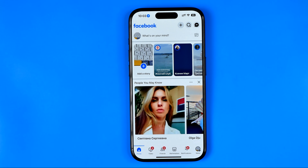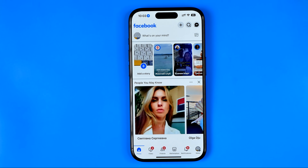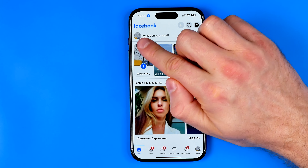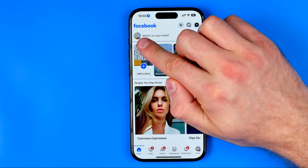First, you need to open up the Facebook app. After that, tap on your profile picture to go to your Facebook profile, where you can easily find the edit profile button.